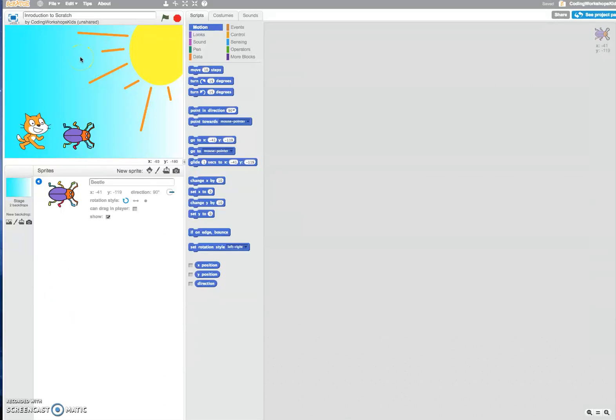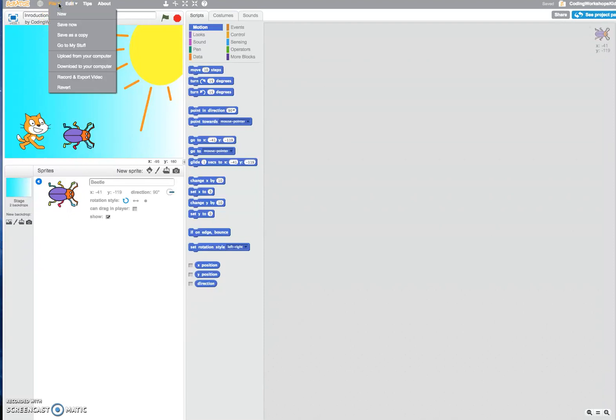This video will show you how you can save your Scratch project. Go up to the top where it says file, click on to drop down the menu and click save now.